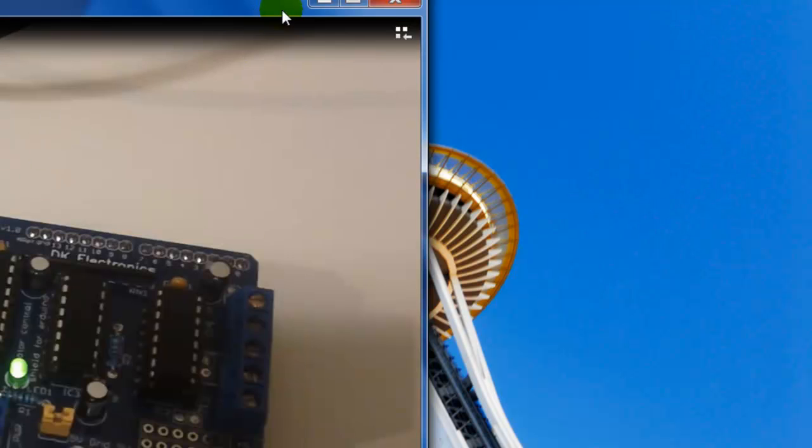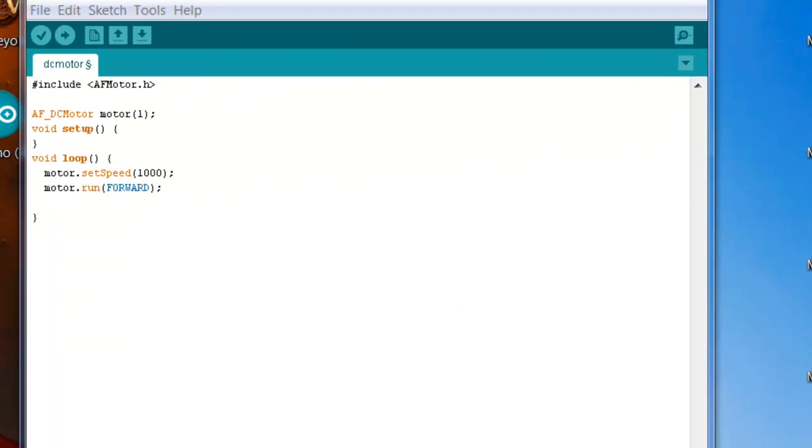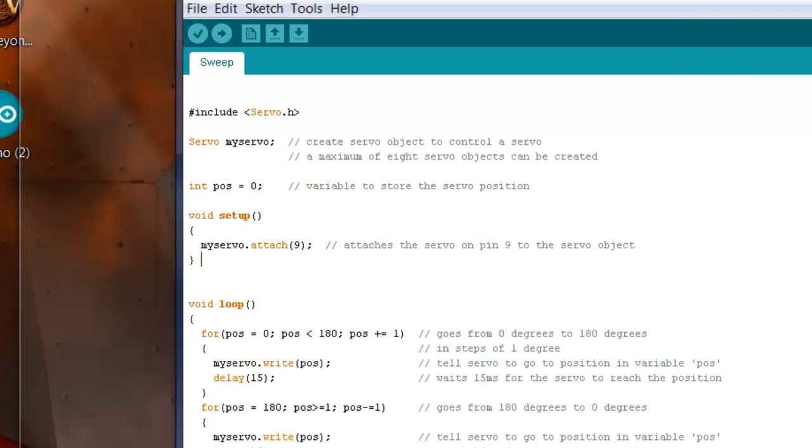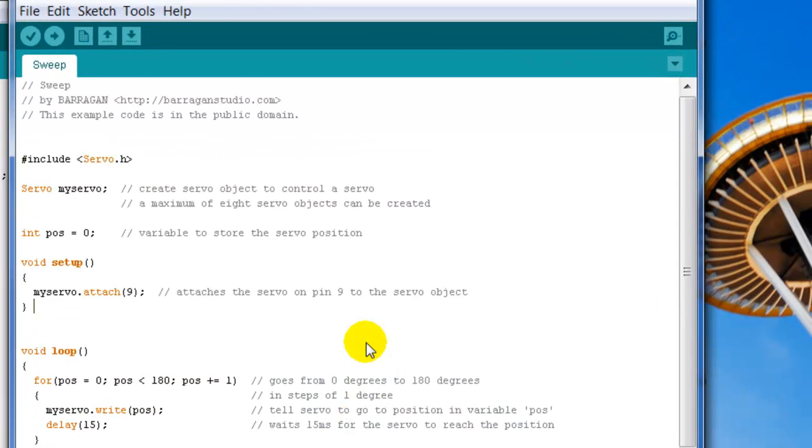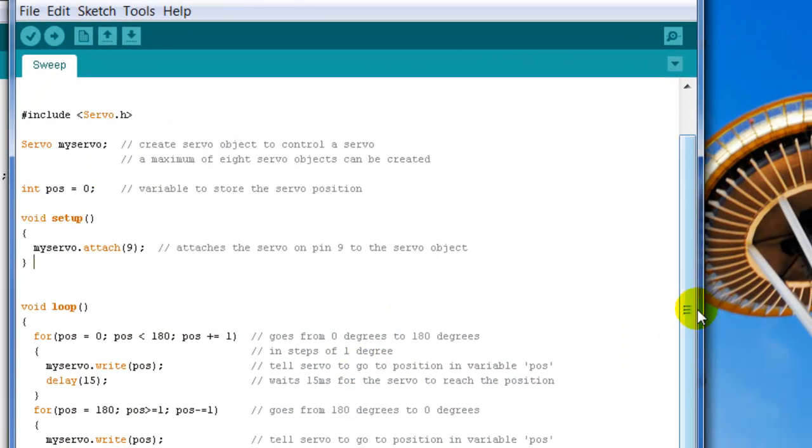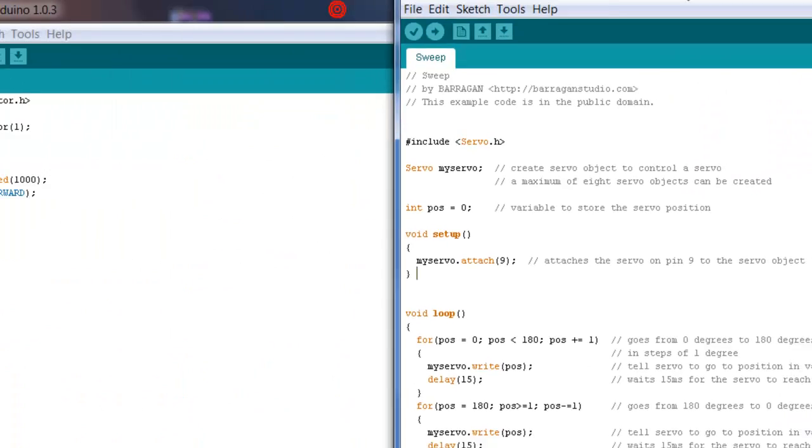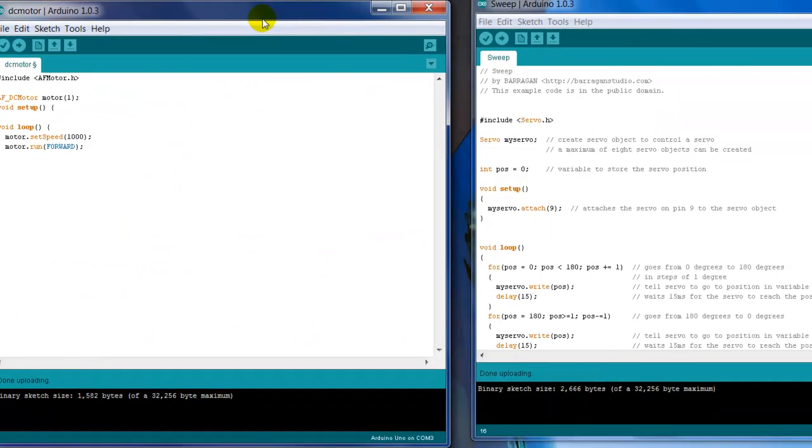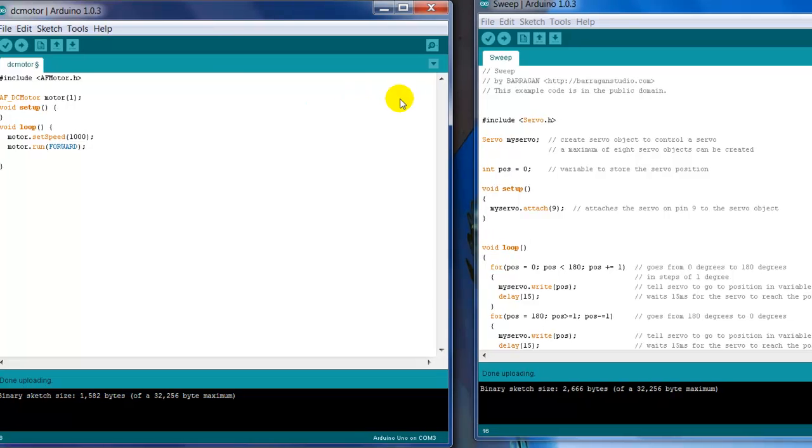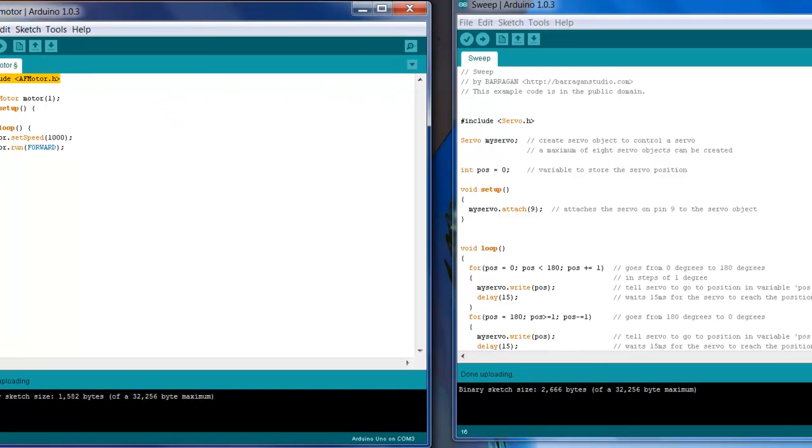For now, I'm going to go ahead and go to my sweep program. This is my sweep program. I'm going to use this program and I'm going to combine it with my DC program. I'm going to go ahead—if you want to just add, import the library, and I just added that library to it.